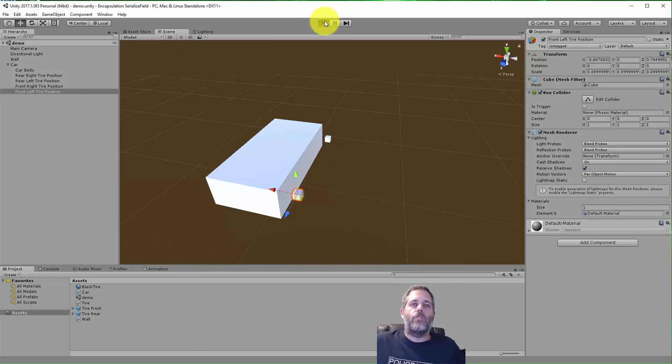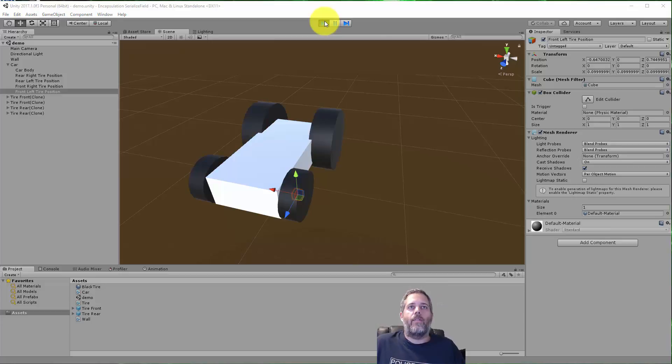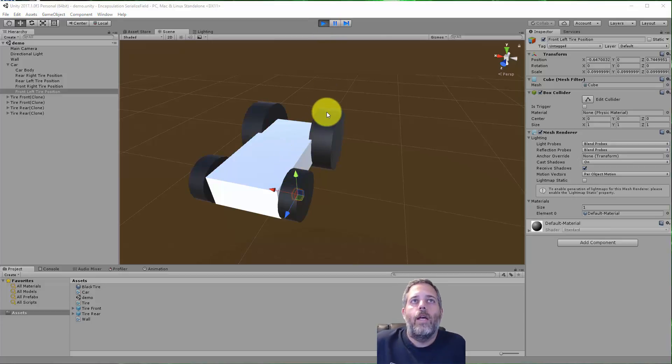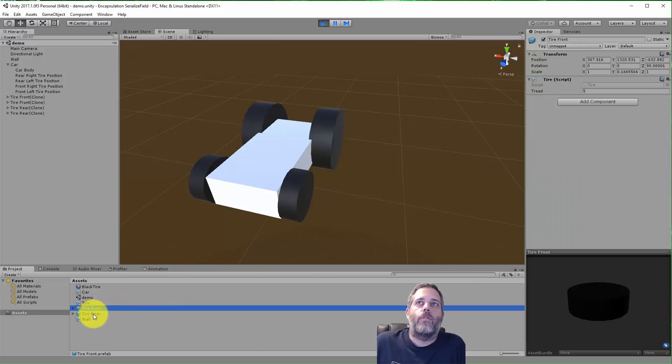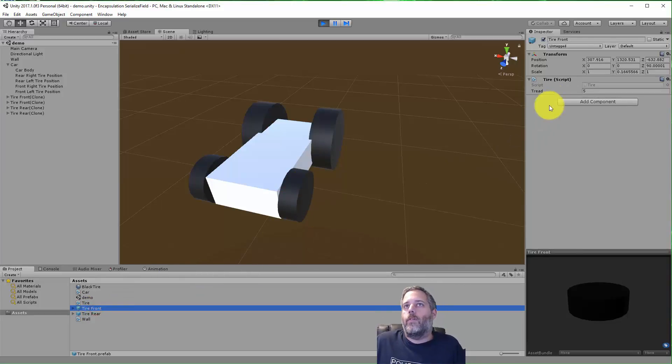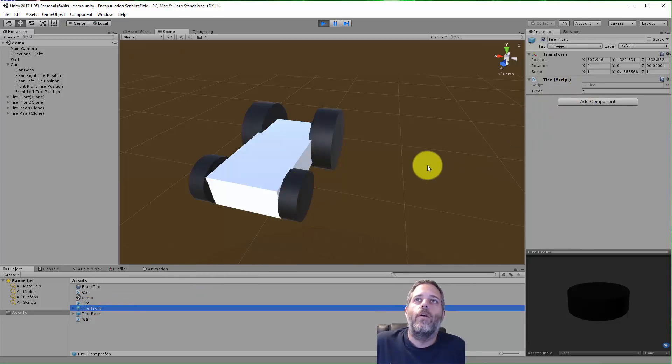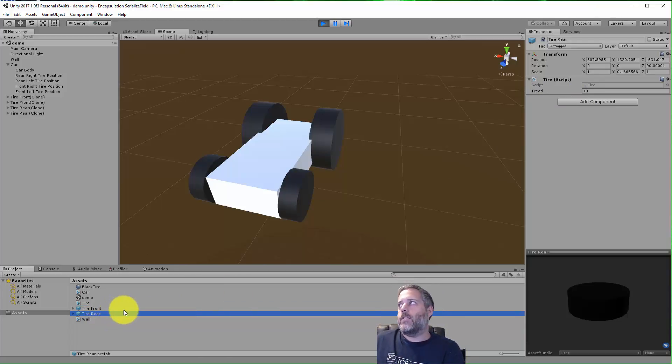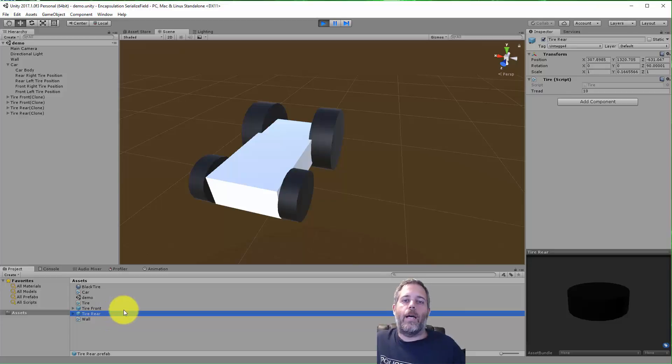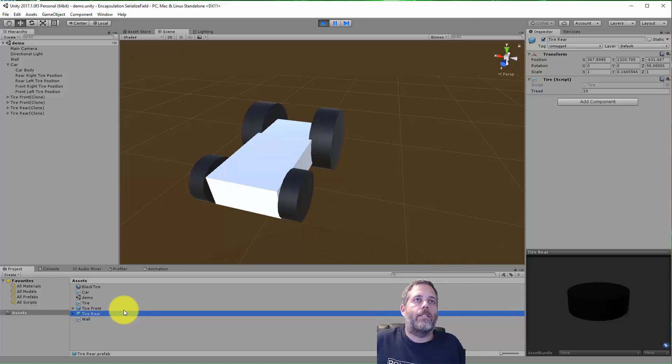If I hit play you'll see the tires should just appear there. I've got front tires that are smaller and rear tires that are a little bit bigger. Down here I've got the prefabs for these two different tires and there's only one field on them—it's just a tread value. So the front tires have five, the back tires have ten. You can imagine this is like wear over time, tires die and you have to put on new tires, so maybe the player can select different tires or upgrade their car.